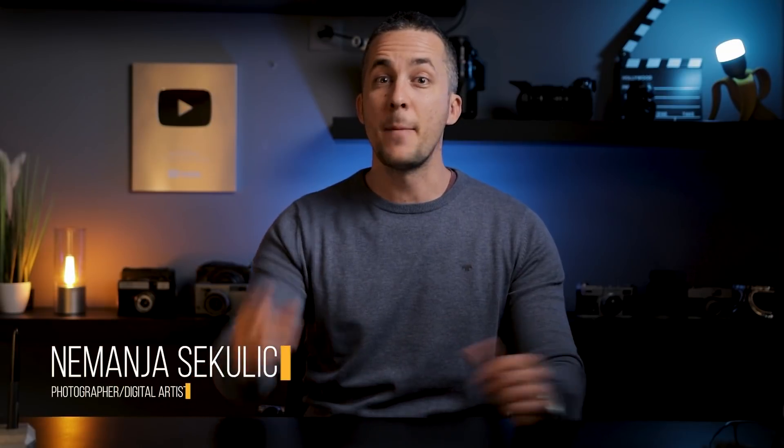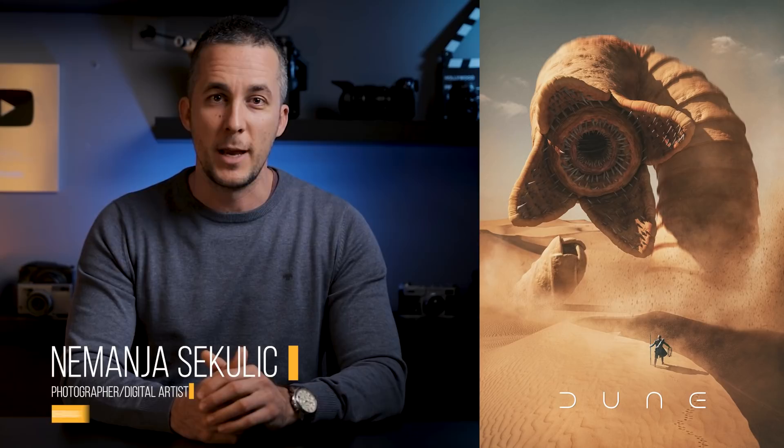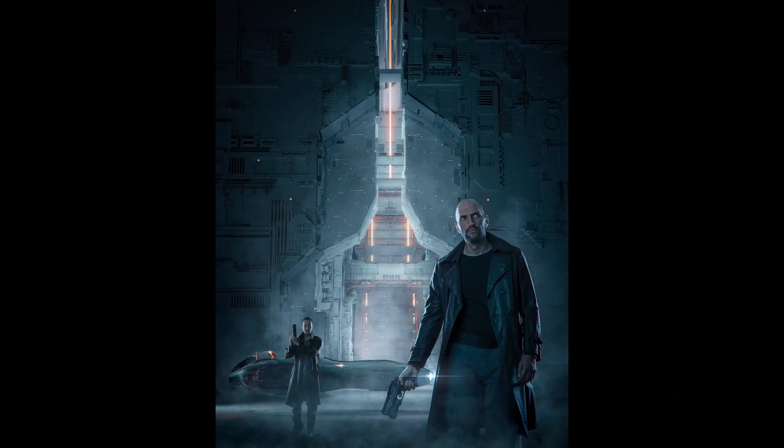Hey guys, it's Nejmanja and today you will learn how I created this Dune movie poster photo manipulation. If you're following this channel for a while, you already know that science fiction is my favorite genre, so everything from books, movies, TV series, I really love to consume. And also because there is a new Dune movie coming out and the trailer is already out, I was inspired to create something on that topic.